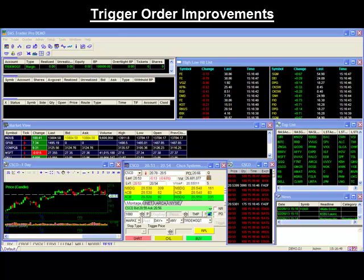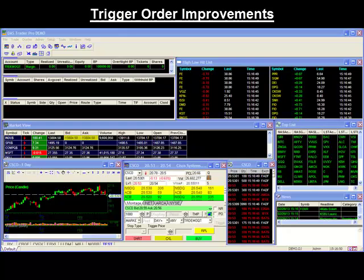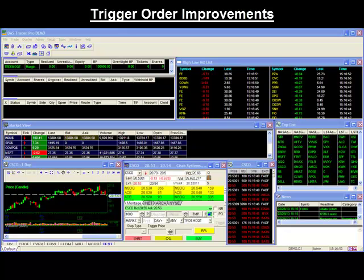Hello and thank you for joining our DAS video series. Today's video will be showing you the new improvements to our trigger order feature.